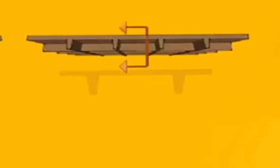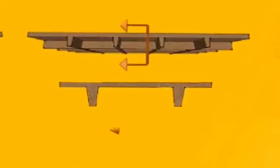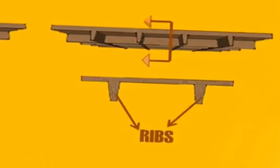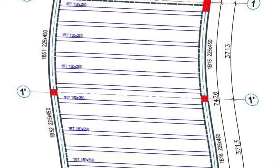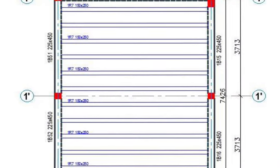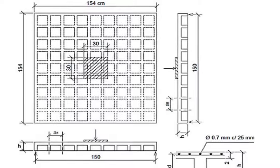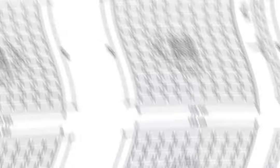This type of slab can provide thermal as well as sound insulation. A ribbed slab has two types: one-way ribbed slab and two-way ribbed slab.